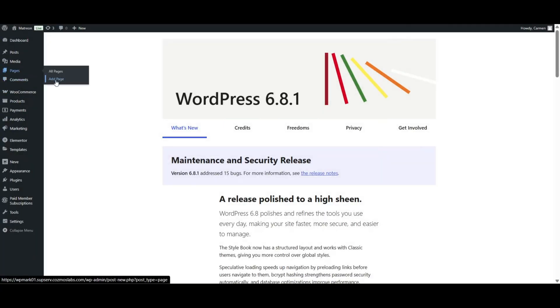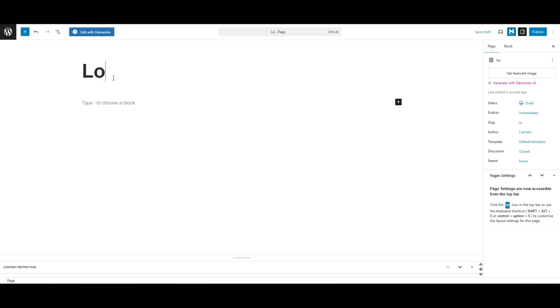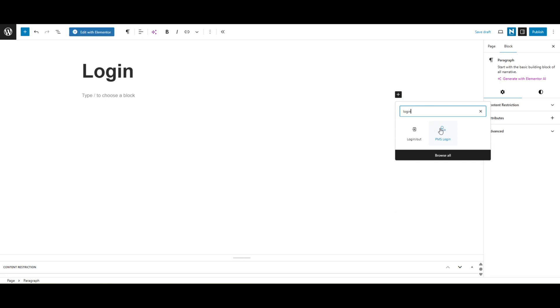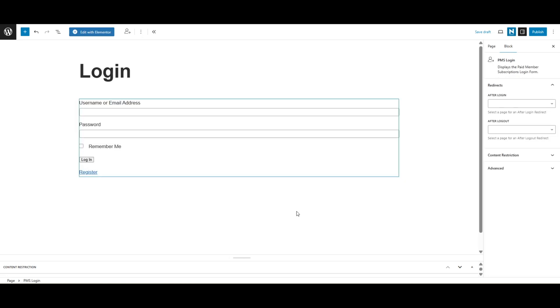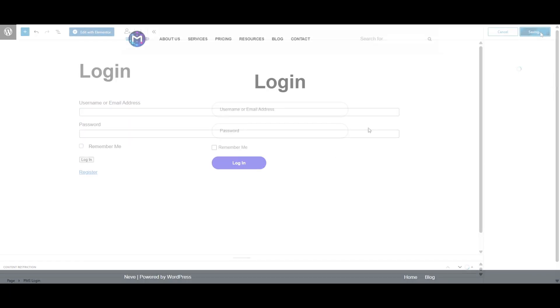First, create the login page just as you would create any other page on your website. Then make sure to add the Paid Member Subscriptions login block to it and hit publish. Your login page is now live.